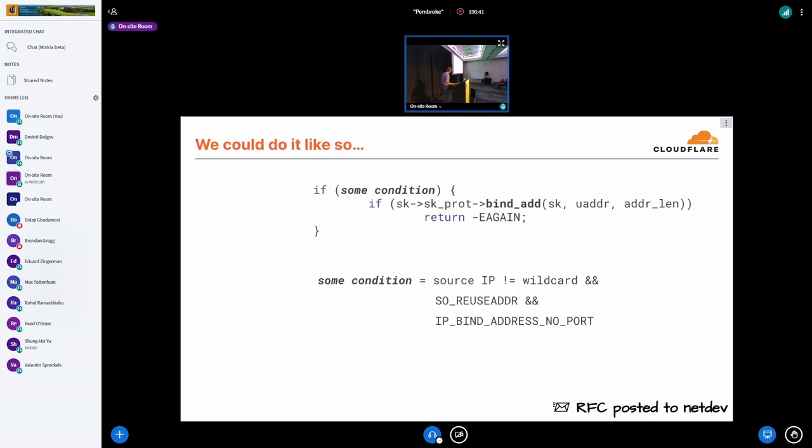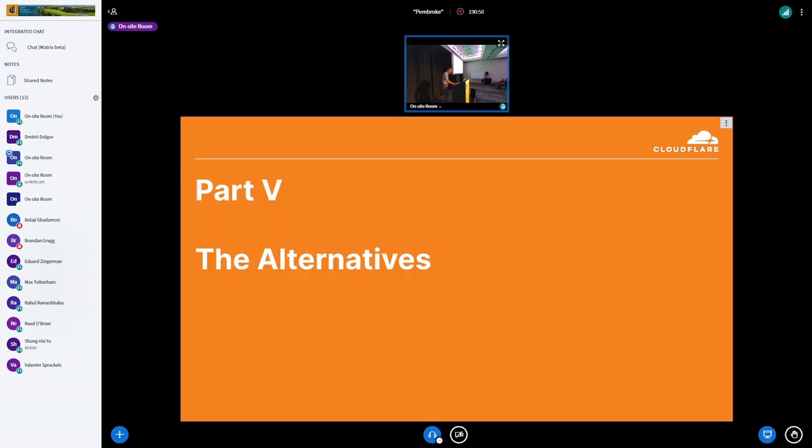Yeah, one more thing I wanted to mention. I just posted RFC patches for discussion this morning.